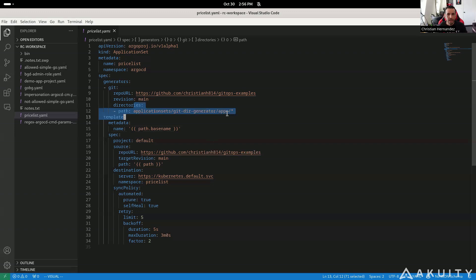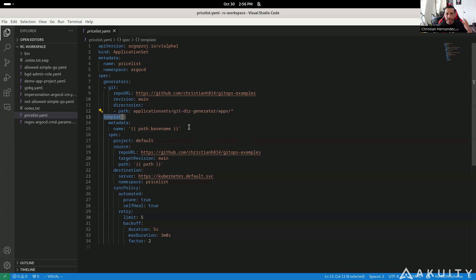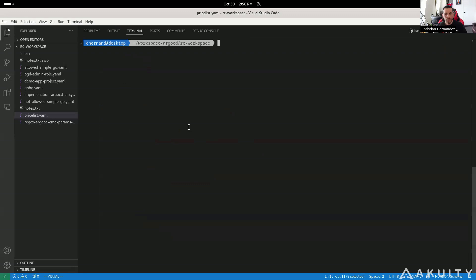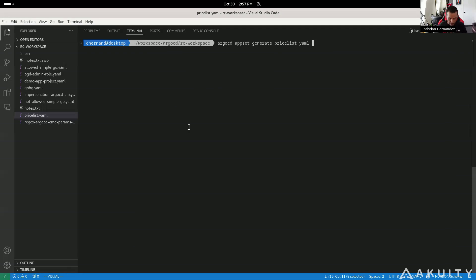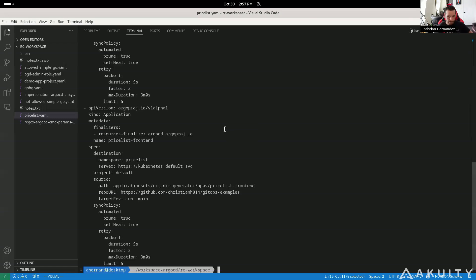Here I have this application set with these directories defined. This is going to generate an application based on the template it finds. In order to do this with 2.13, drop down to the command line and run something called `argocd appset generate`. Then you pass it the YAML file or whatever manifest you have — in this case, this application set YAML file. Then specify the YAML file and output it as a YAML file.